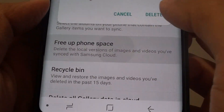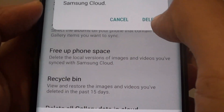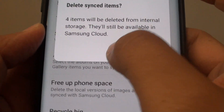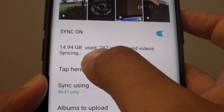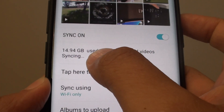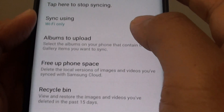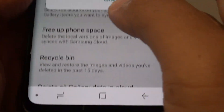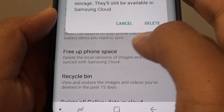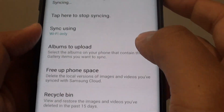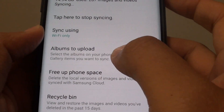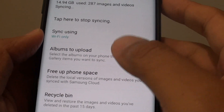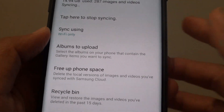Tap on Free Up Phone Space and you can see some photos are already uploaded — it is currently syncing four photos to the cloud. Tap on Free Up Phone Space, then tap on Delete. Now four images have been deleted from my local gallery, but they are still available on the cloud.